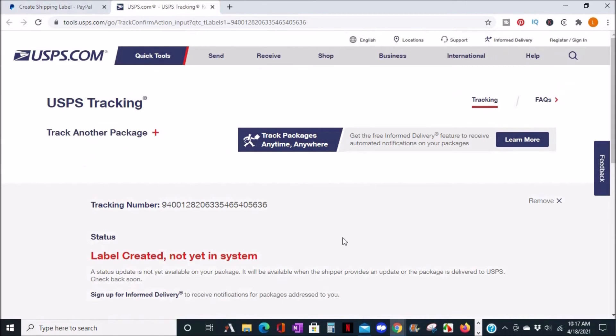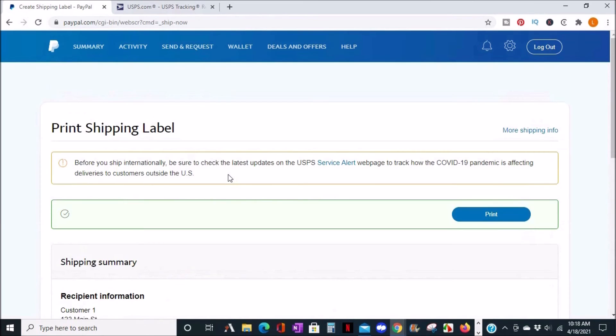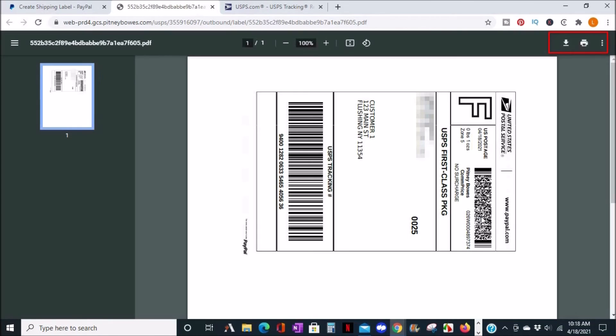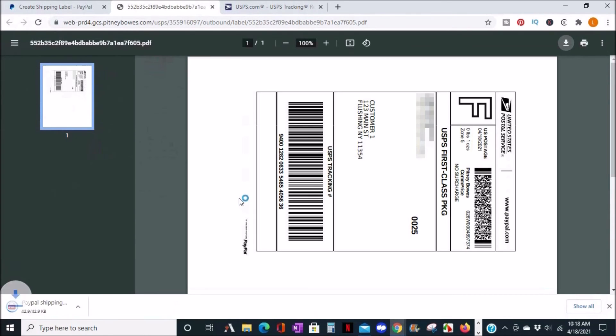When you're ready to print, come back to the print shipping label page and click print in the top right. You can either directly print your shipping label from here or you can download it as a PDF document to print later. For now, I'll click download and the shipping label will then be saved to my computer.